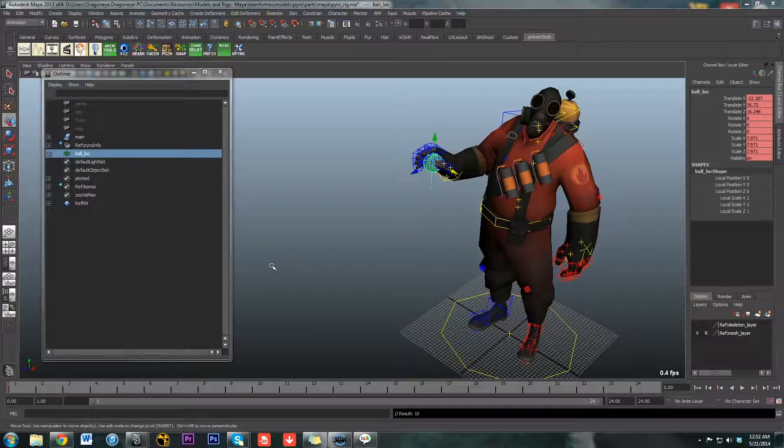Hello, viewer! Once again, I am back with another Animating with Constraints setup for you.